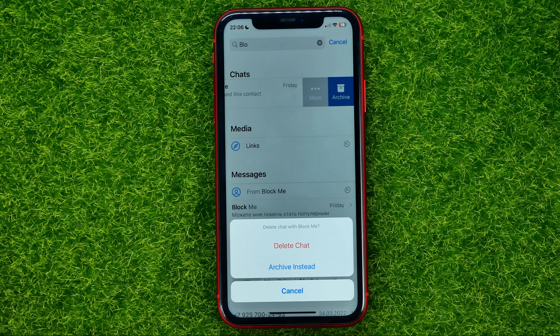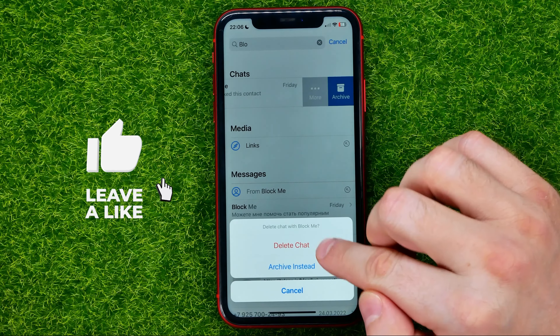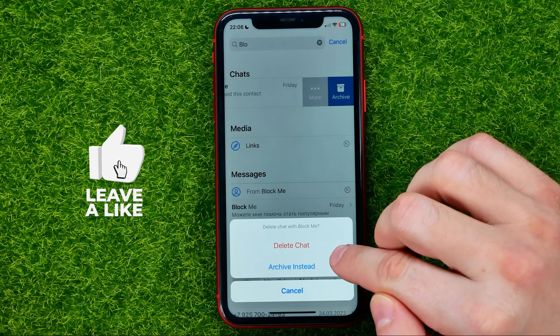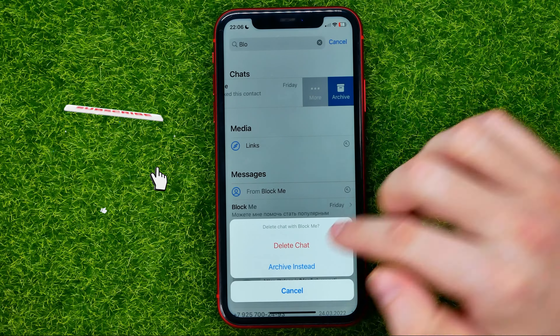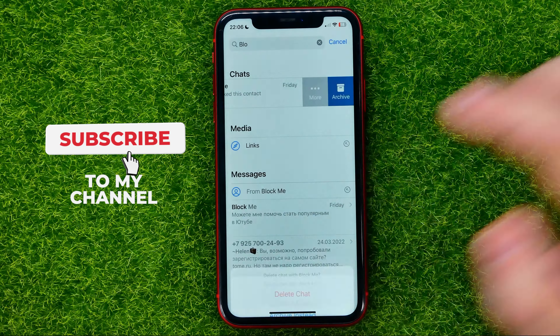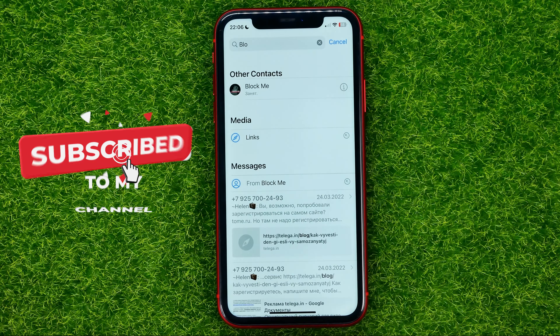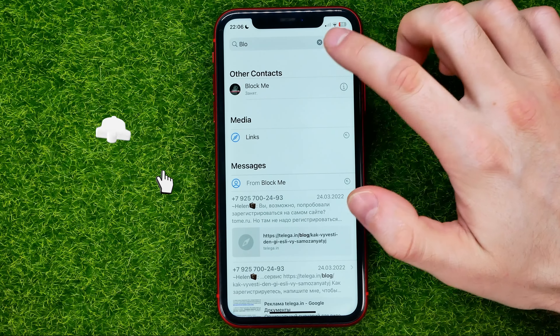Then hit More and then Delete Chat. It will ask you if you want to delete this chat or you can archive it. Select one of these two options and then just tap on it to remove.